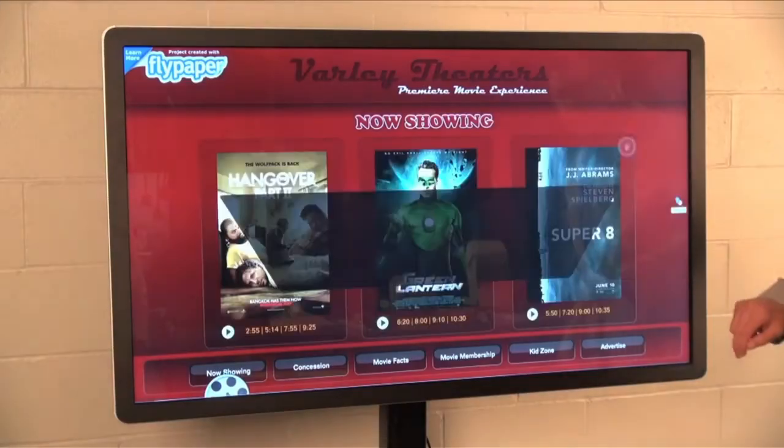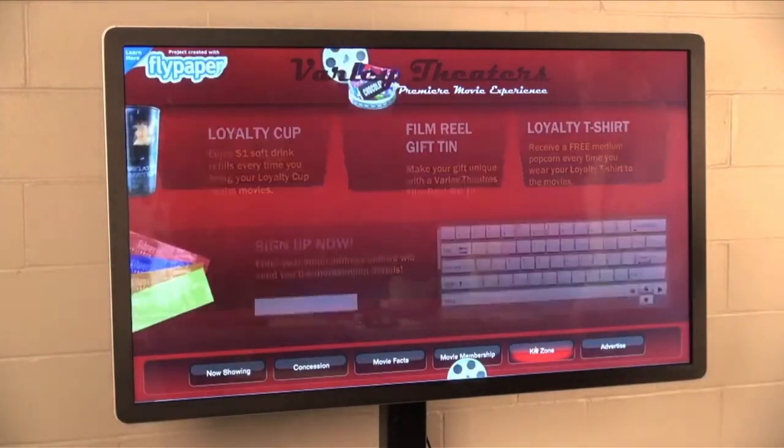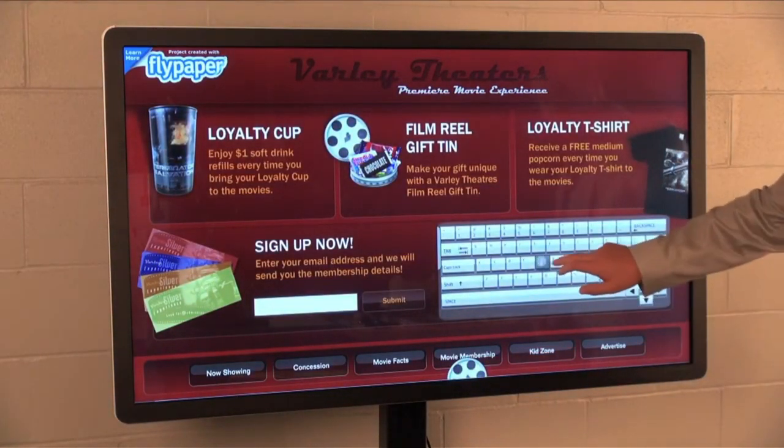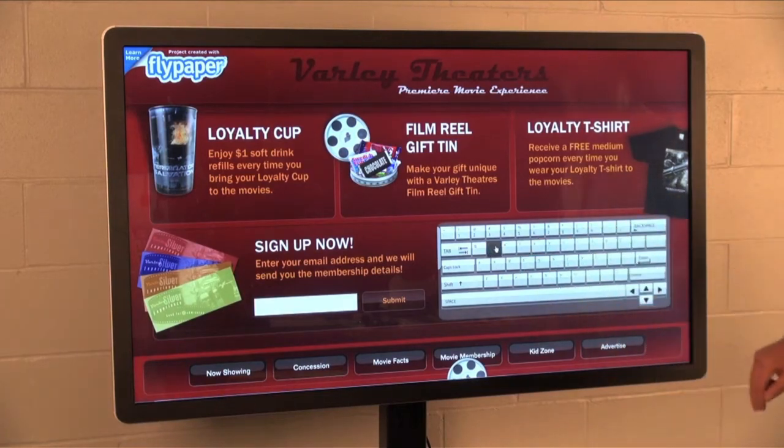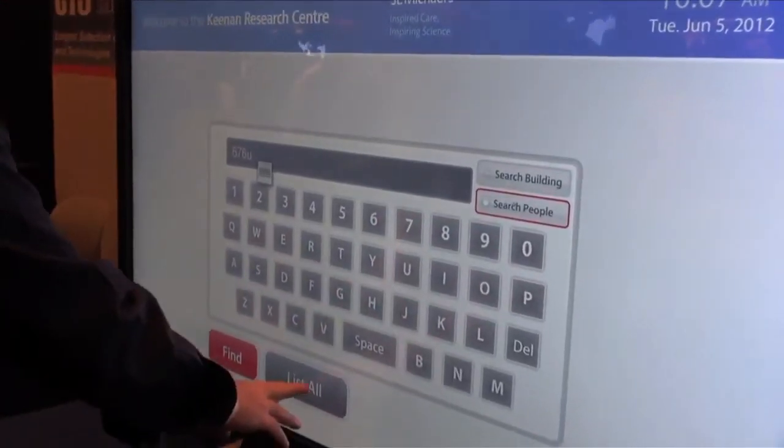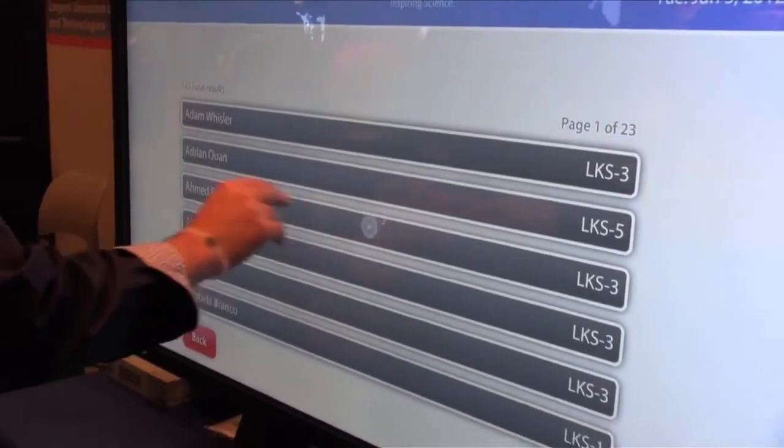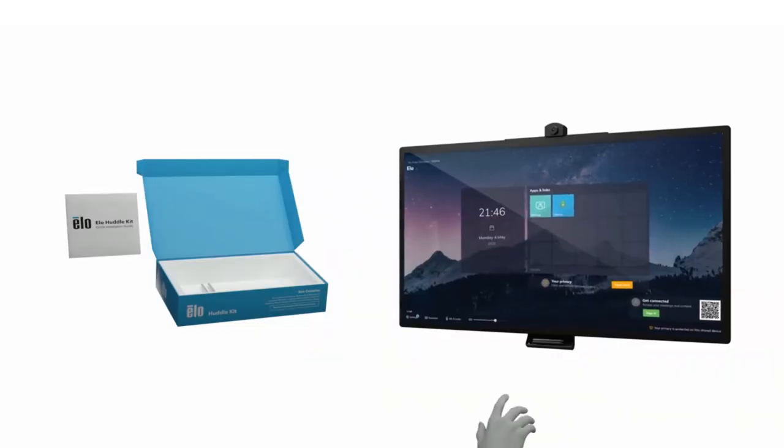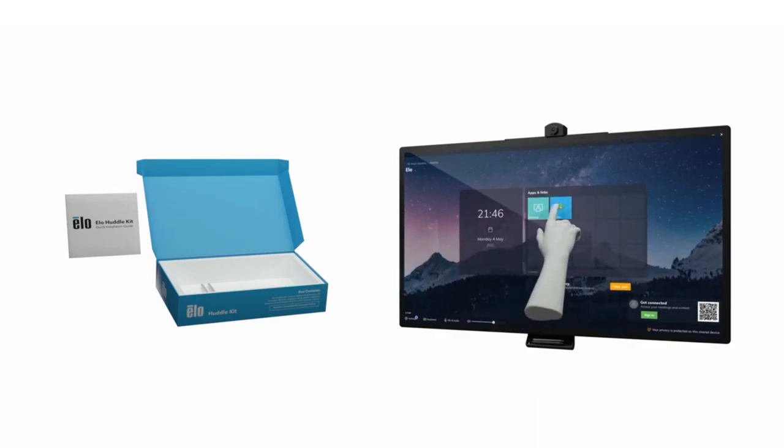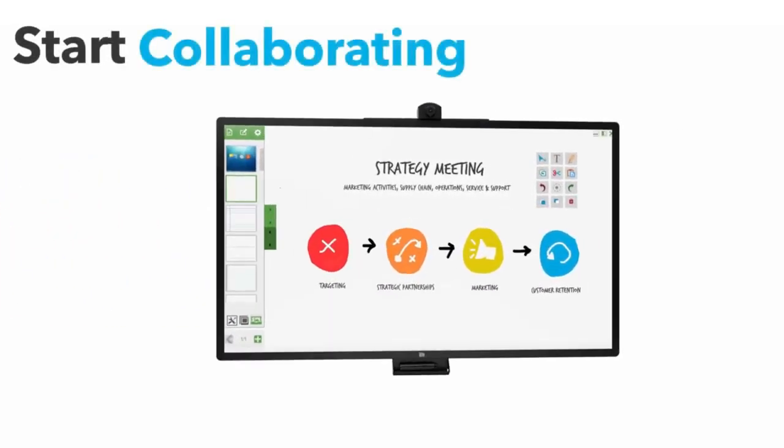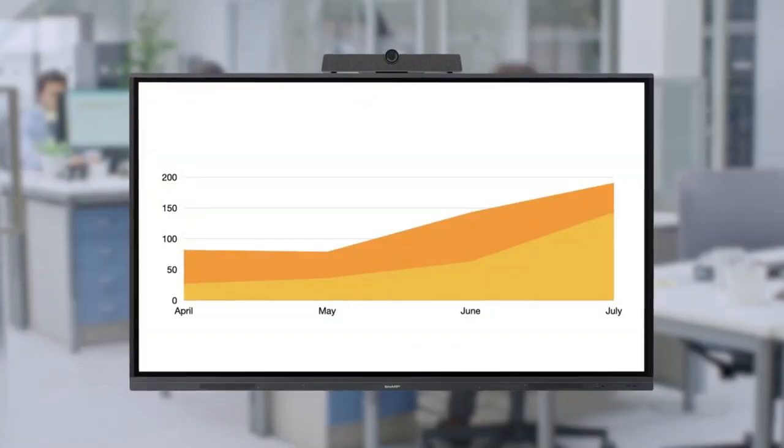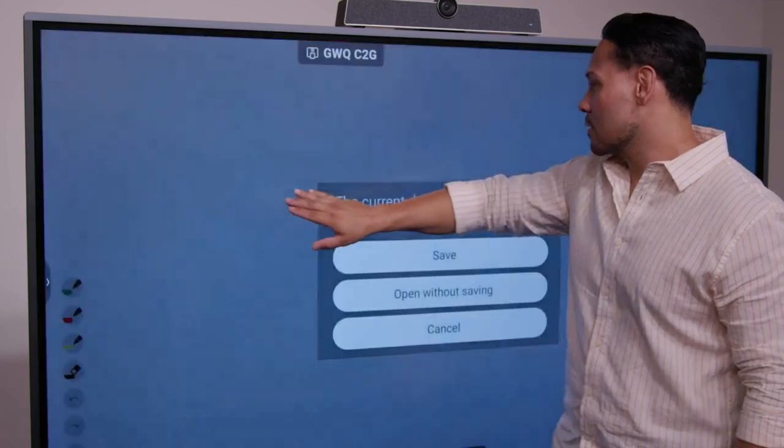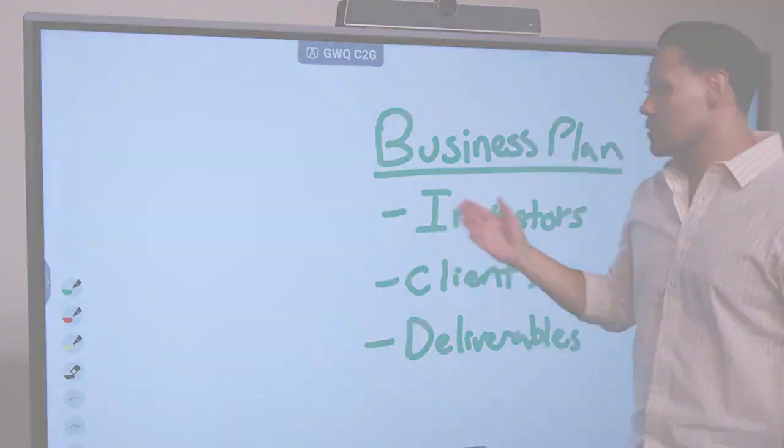With multiple mount options, this monitor adapts to your space. This innovative display boasts interactive touchscreen technology, inviting users to actively participate and interact with the content. Ideal for a range of applications, including impactful presentations, intuitive wayfinding, and more, this dynamic monitor delivers a seamless blend of visual excellence and user engagement, making it an essential tool for modern communication and interaction.